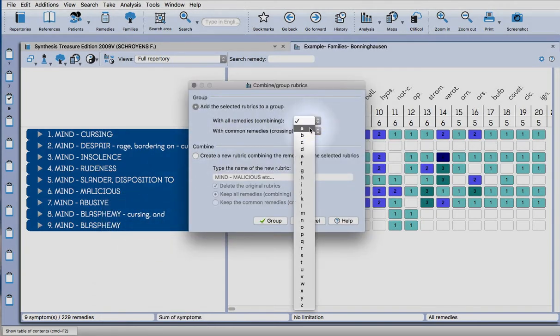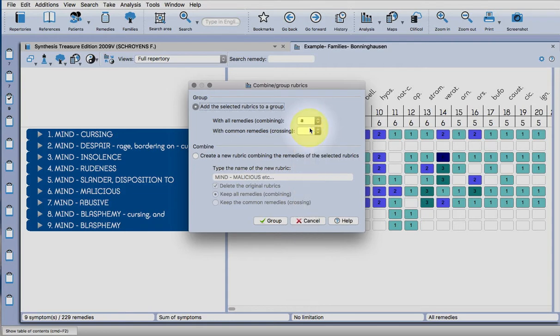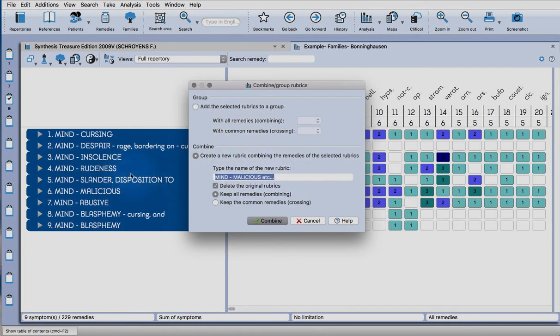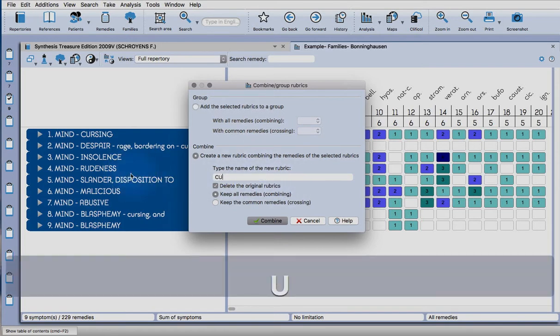Then you can either combine them and keep them all intact, so you would just give them a letter there, but what I'm going to do is create a new rubric and just give it a name.